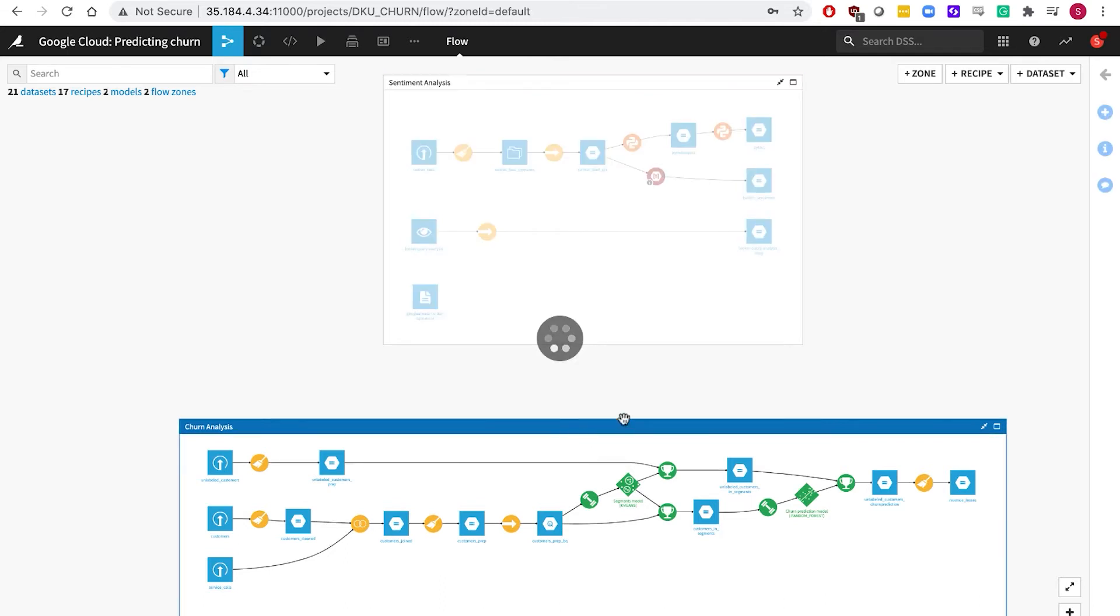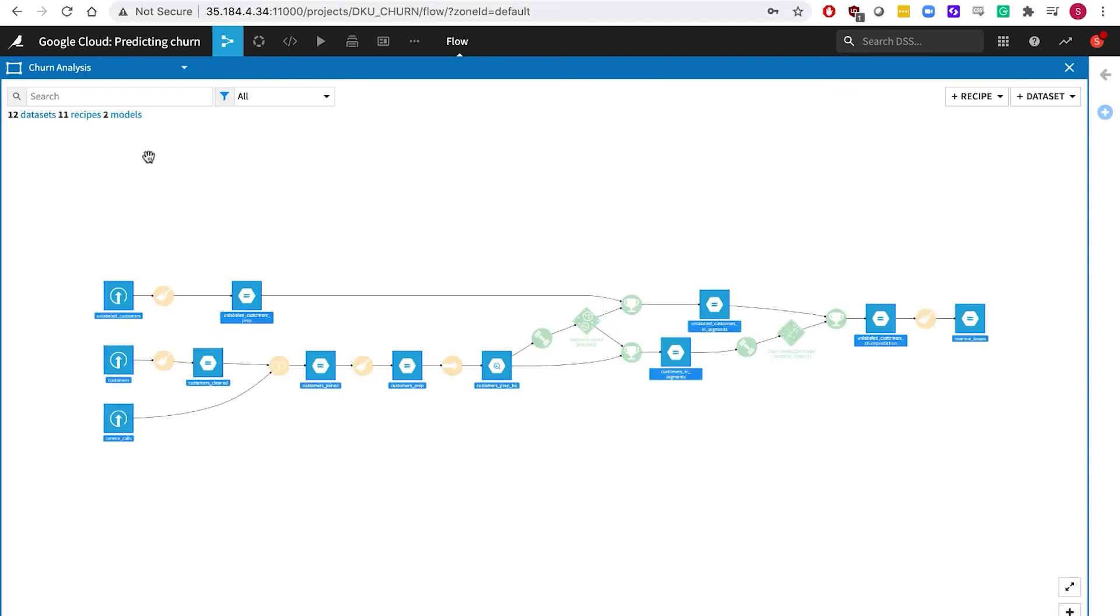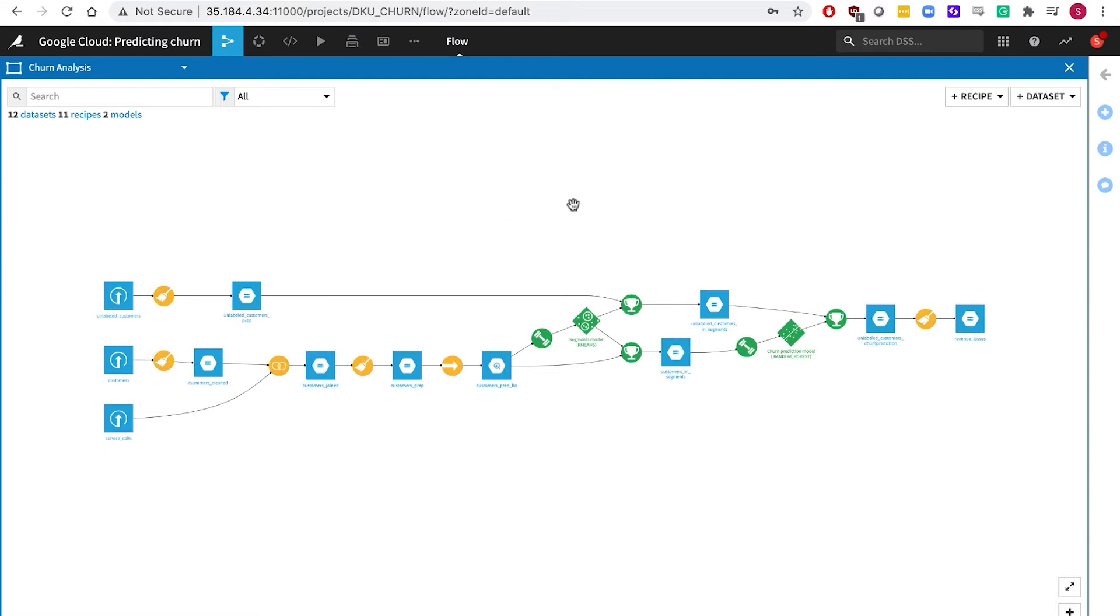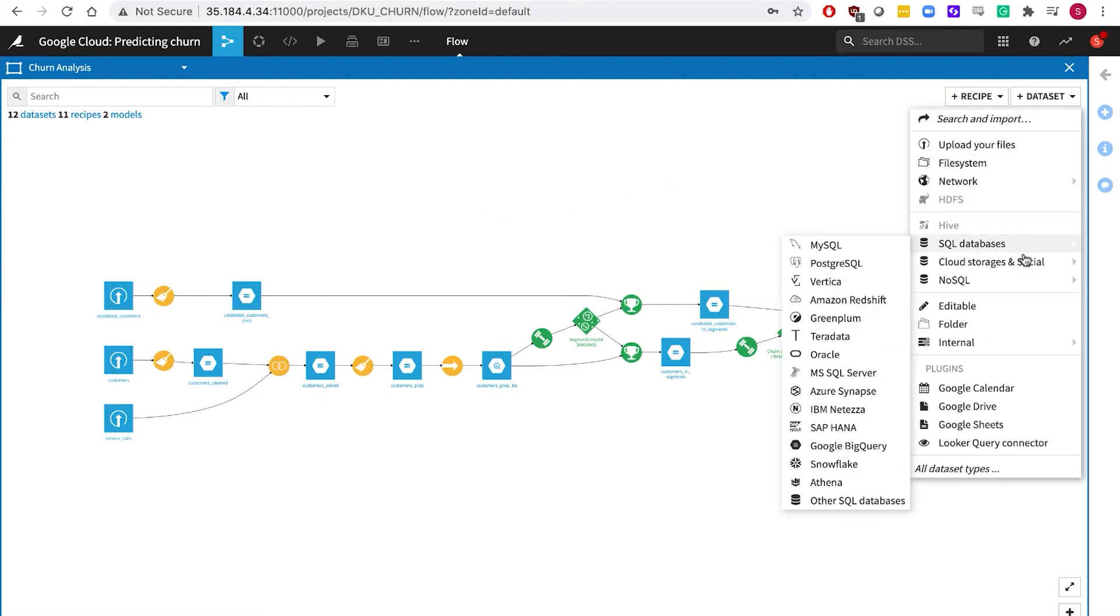Within my flow here, blue squares in the flow represent data sets, and the icon tells us where each data set is stored. In this case, we have data that uploaded from flat files, from GCS, from BigQuery, and in my other flow zone, from Google Sheets as well. Within Dataiku, dozens and dozens of other data stores are available to us.